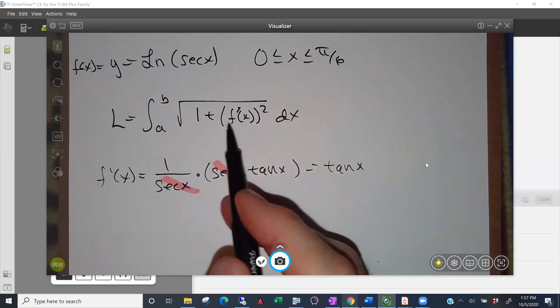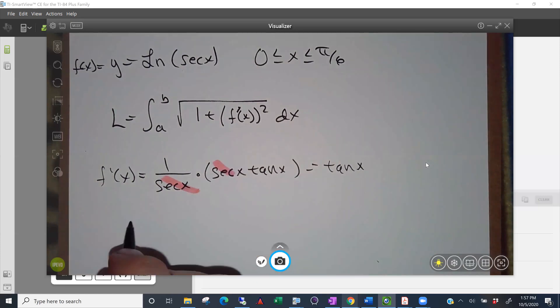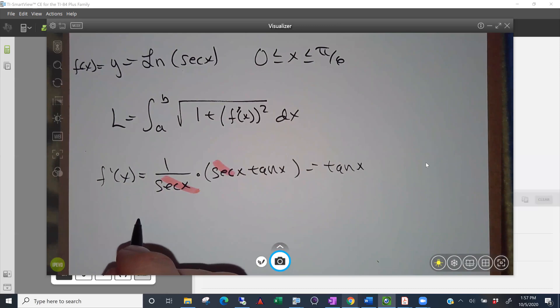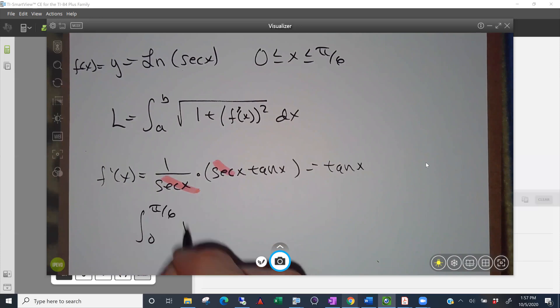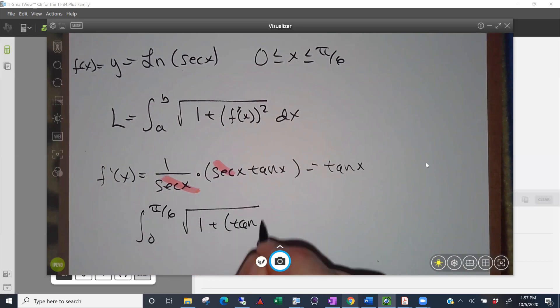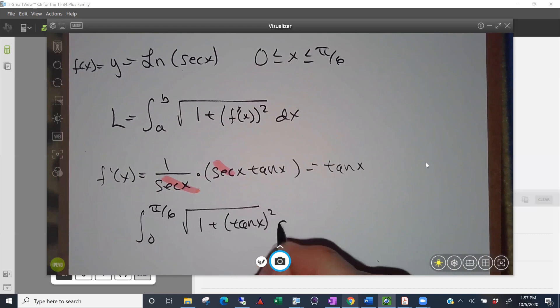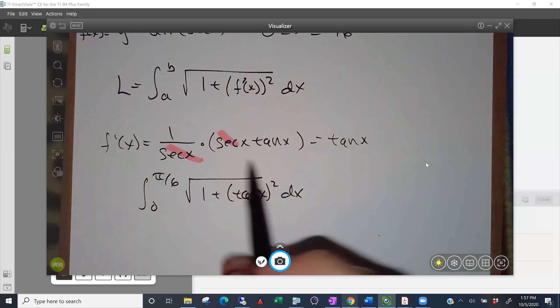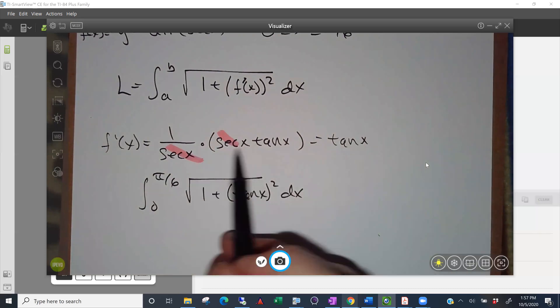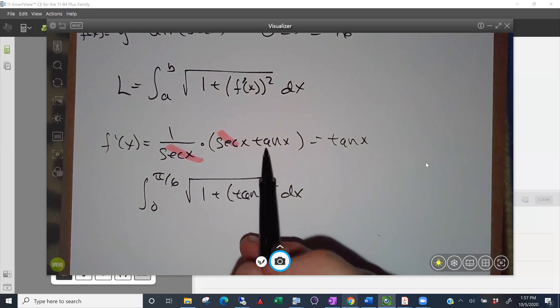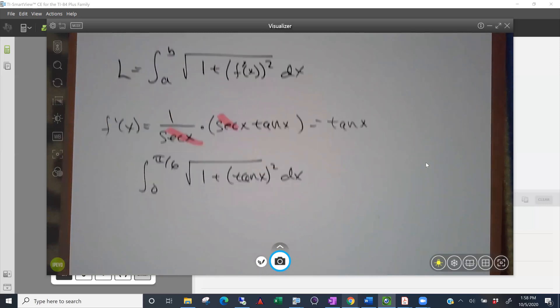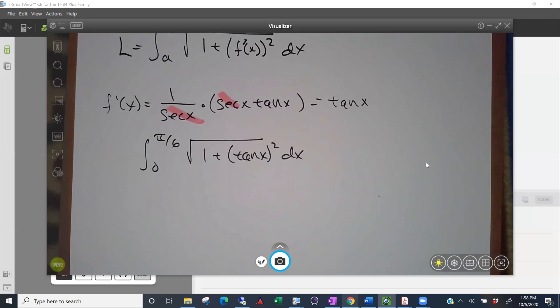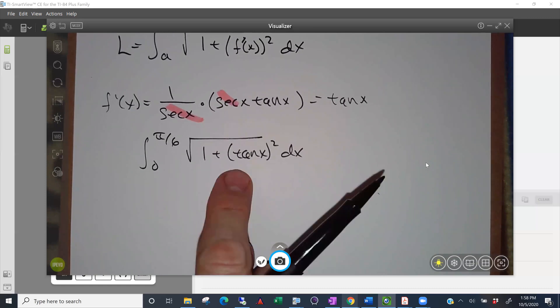If you wanted to just type it in, we can do it with numerical integration. Integral between zero and pi over six, square root of one plus tangent of x squared dx. Nothing wrong with typing in like that. But sometimes our derivative function is a little nastier than just entering in a tangent of x. So let me show you a couple different tricks to work around this.